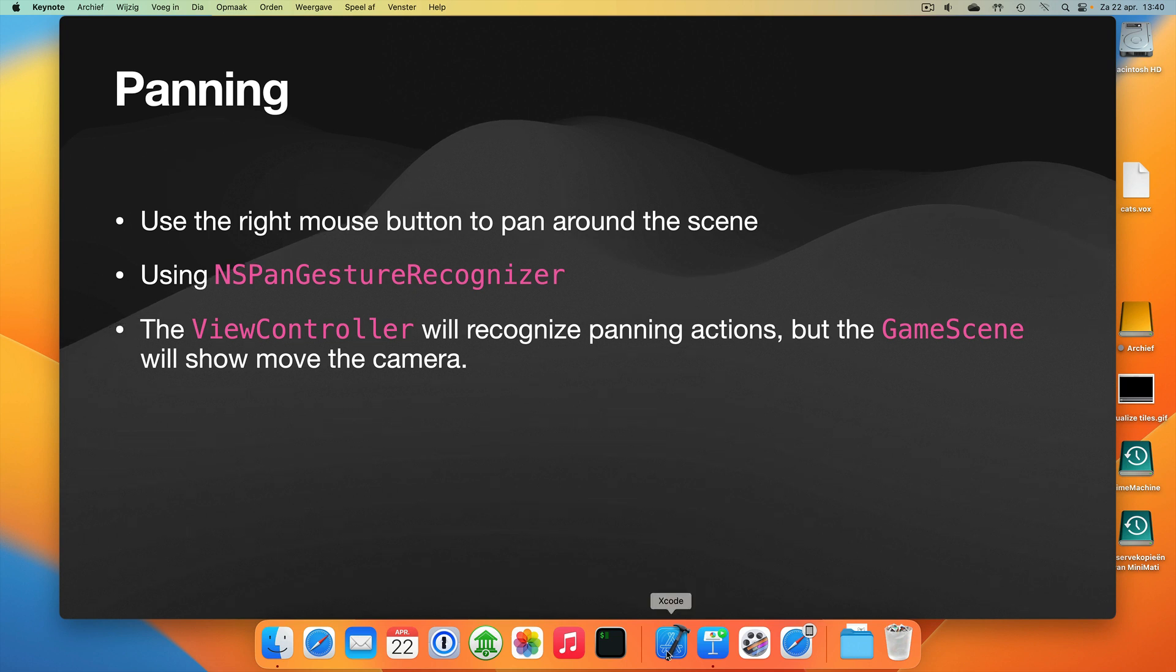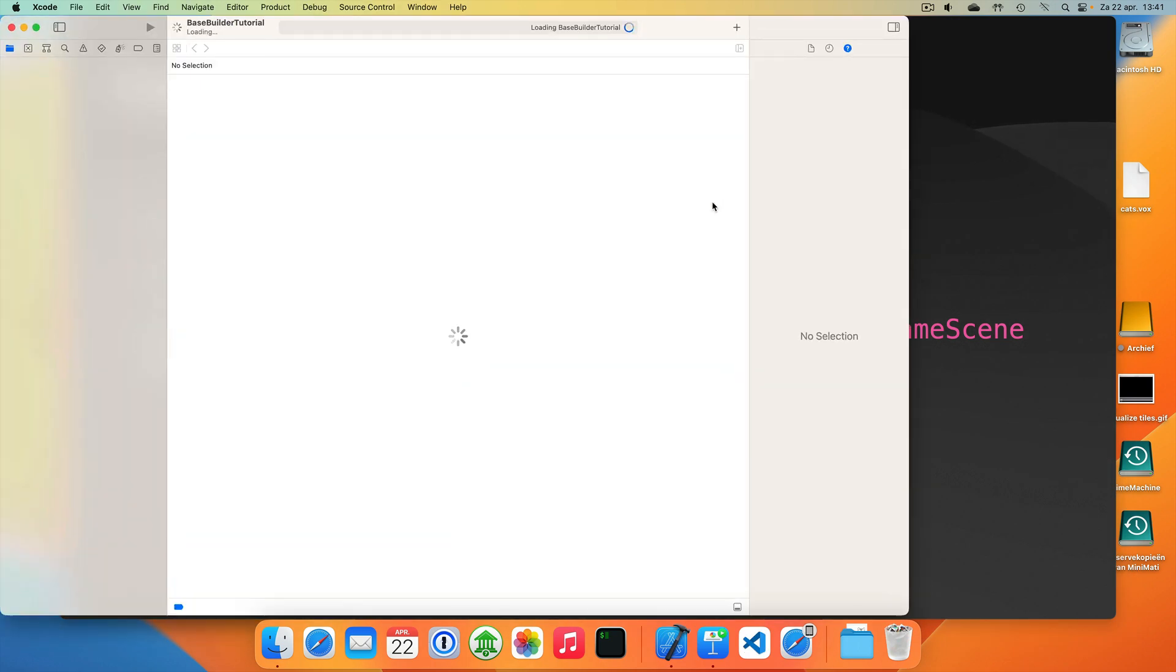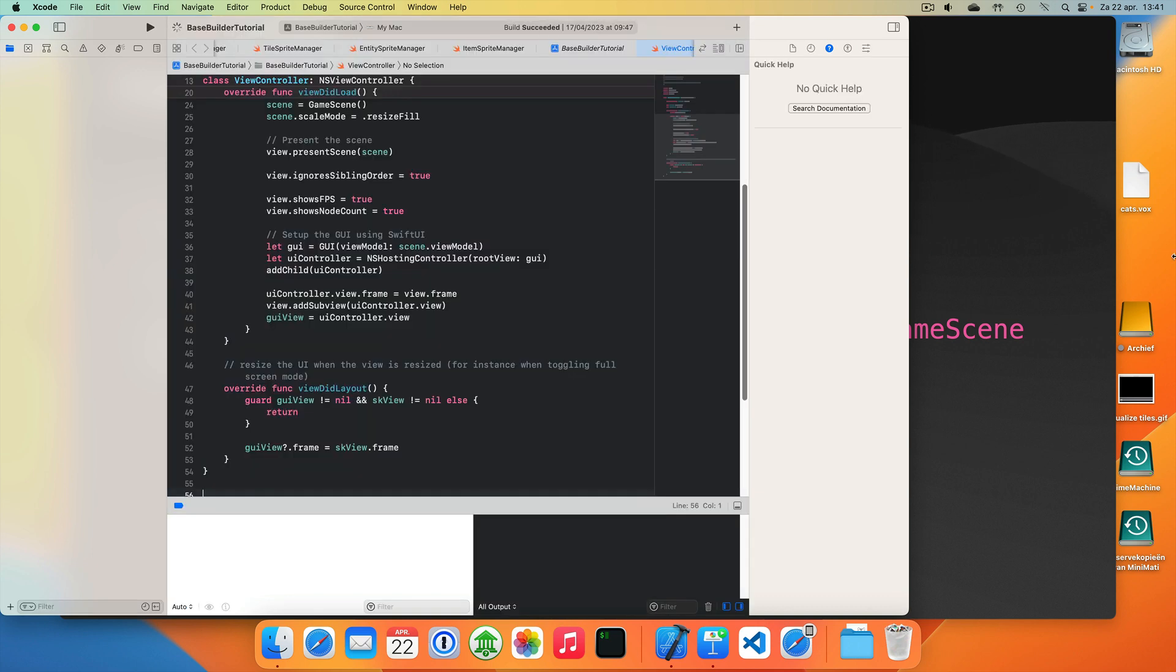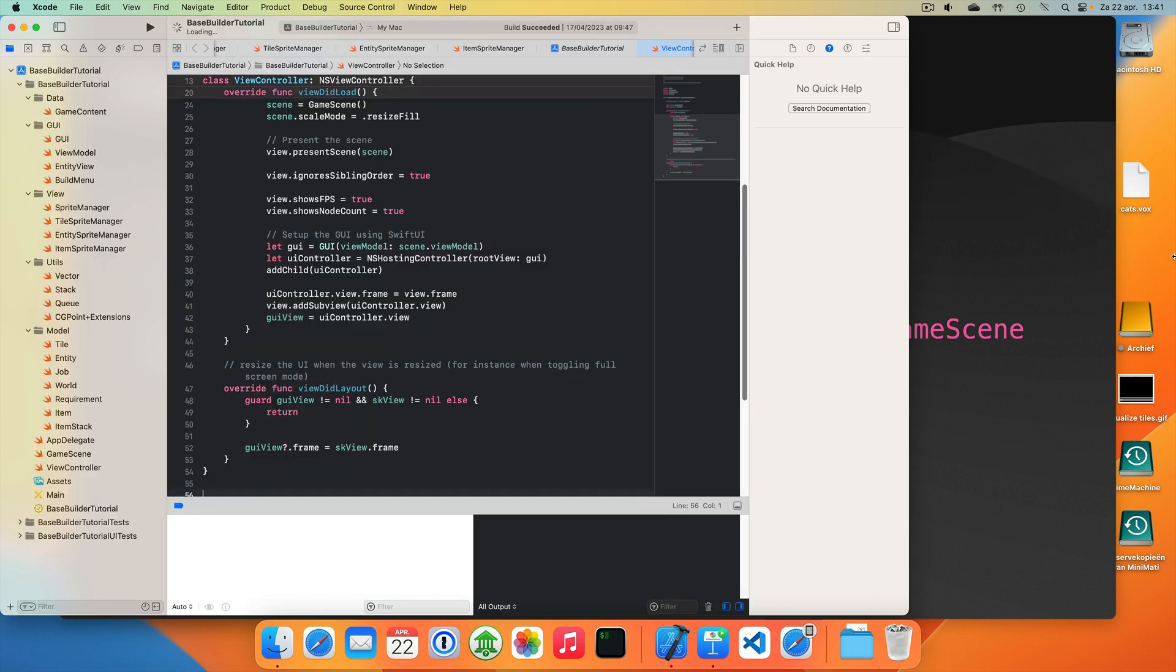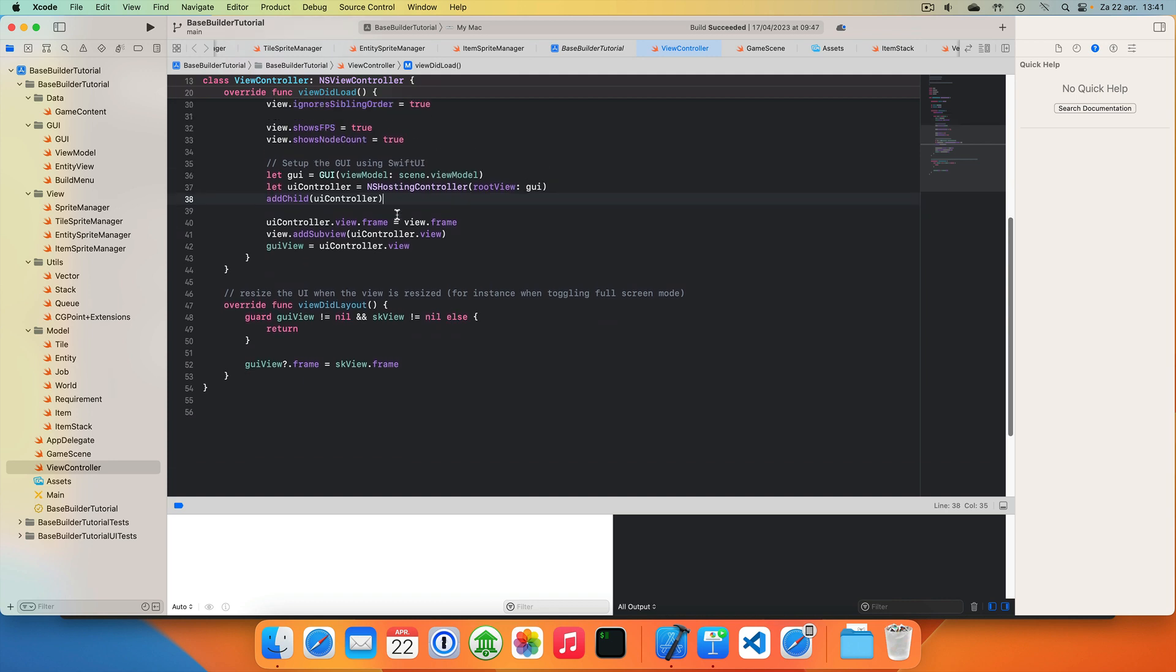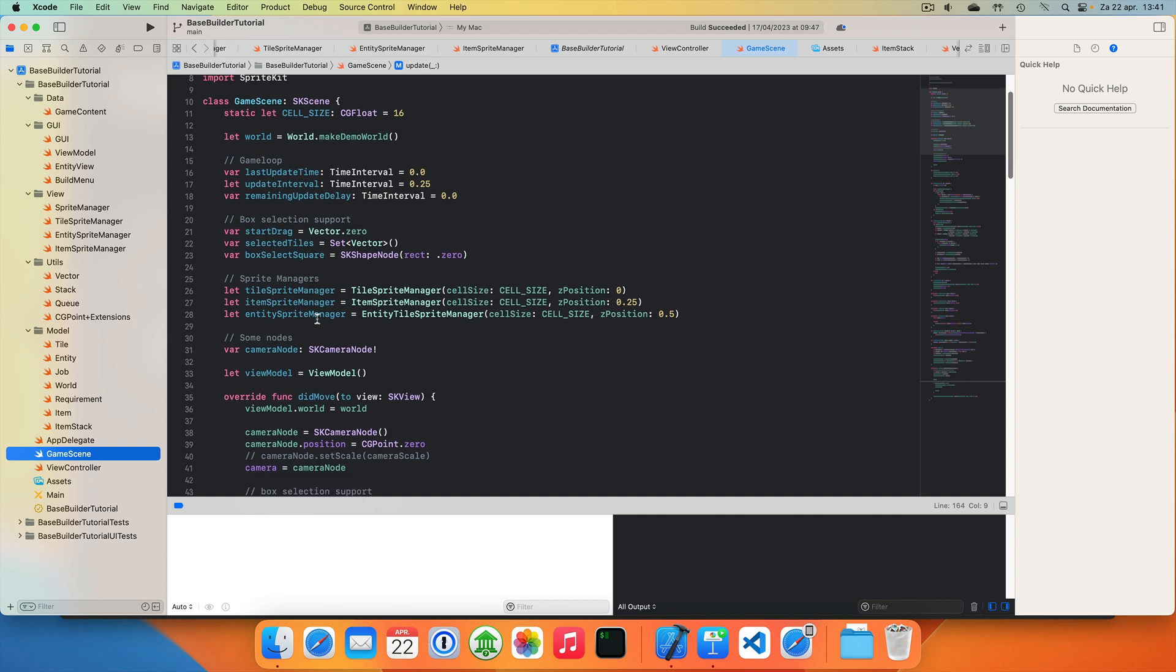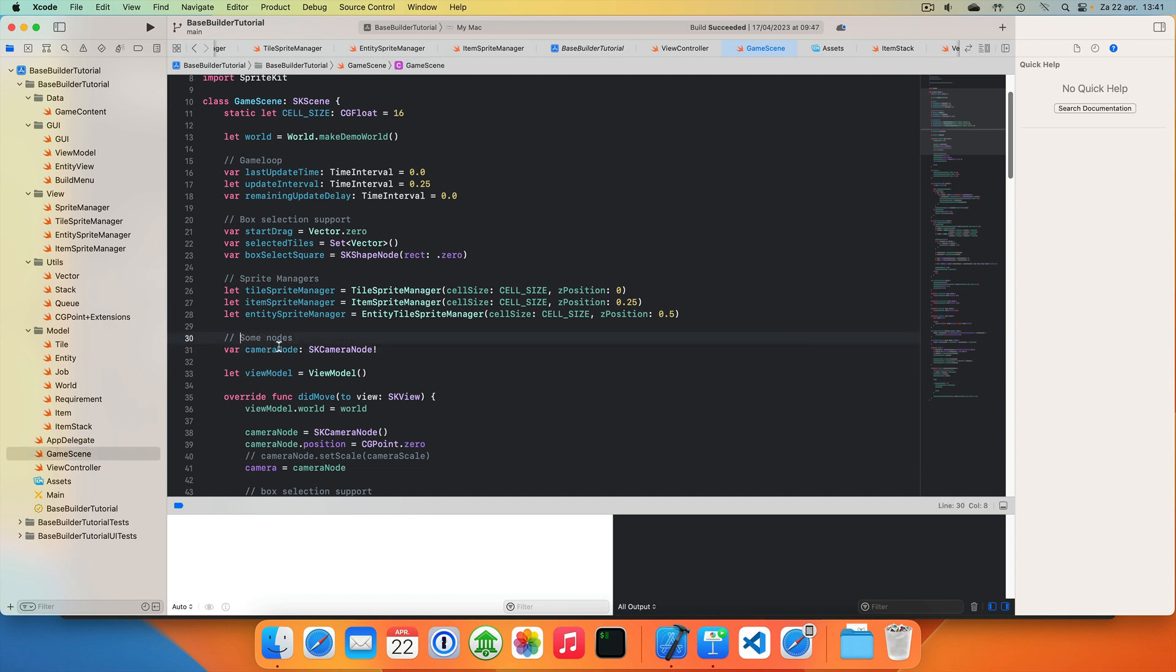So let's get started. Start up Xcode. Okay, let's see. So let's start in our game scene. And because we're going to pan around, we now need to make sure that we can move our camera. We have a camera node here already, but let's call this our camera rig.